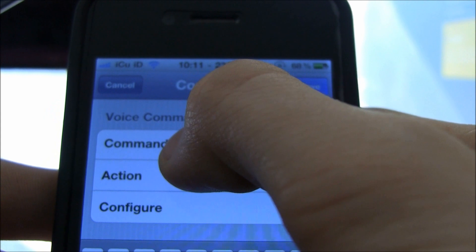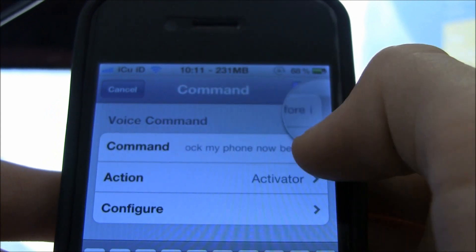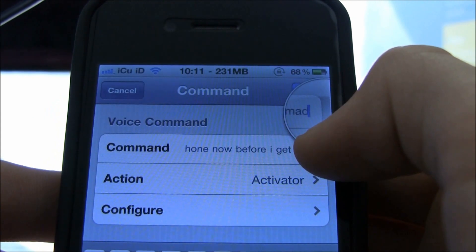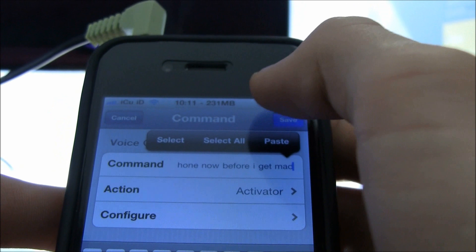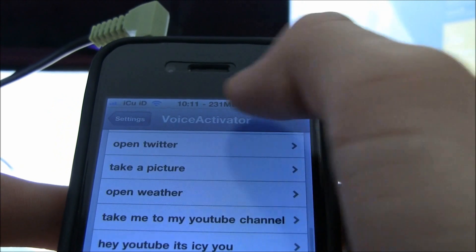For instance, I said 'lock my phone now before I get mad.' I'm going to save it.